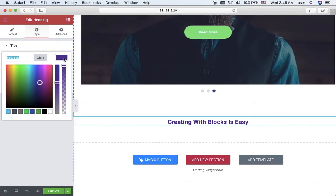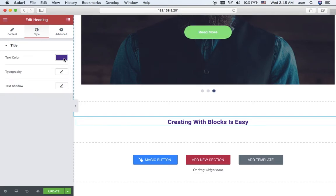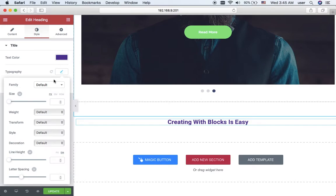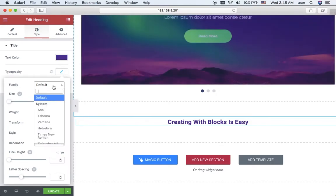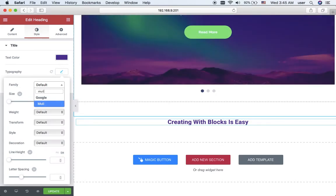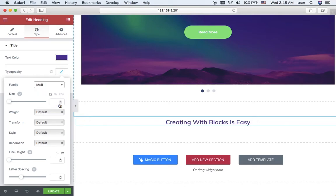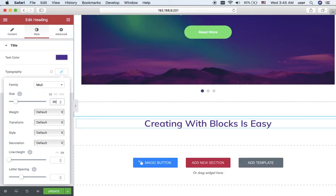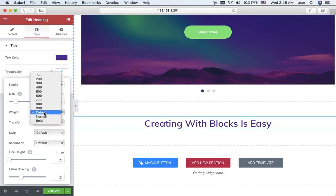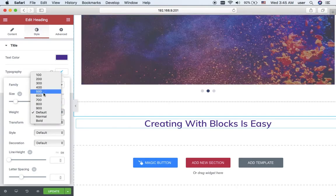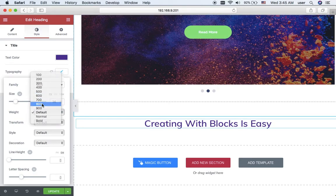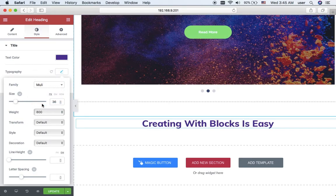Then I want to change typography. I set another font and I want to use another font size and font weight.